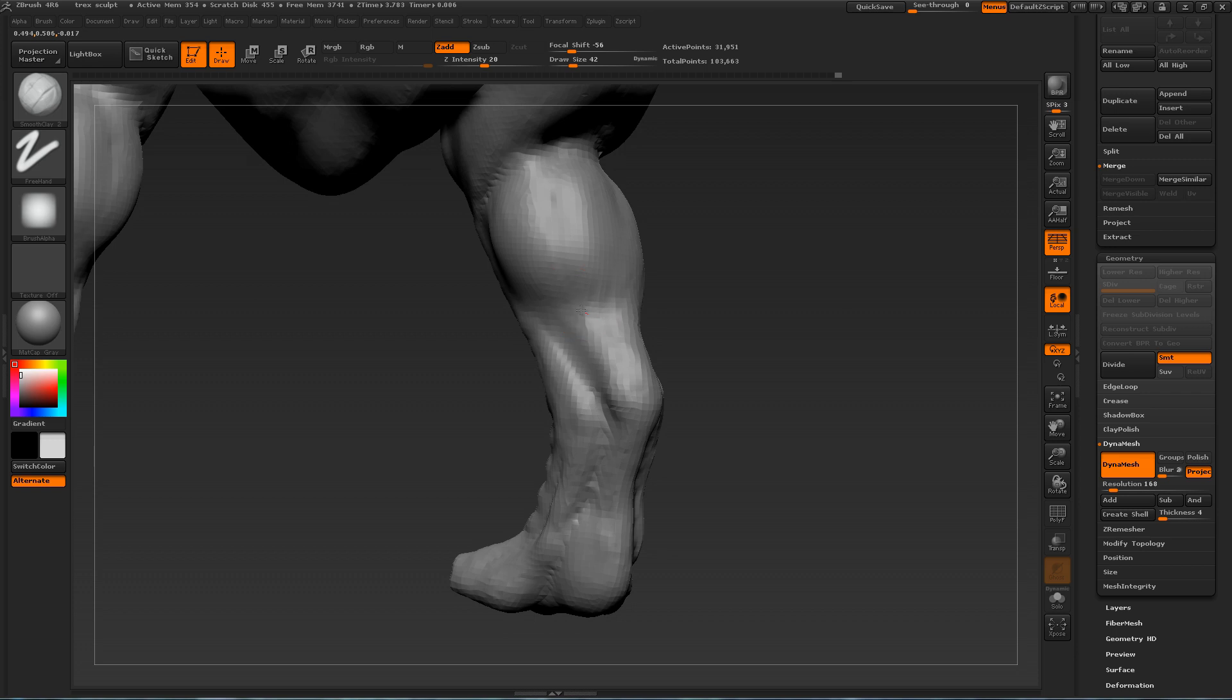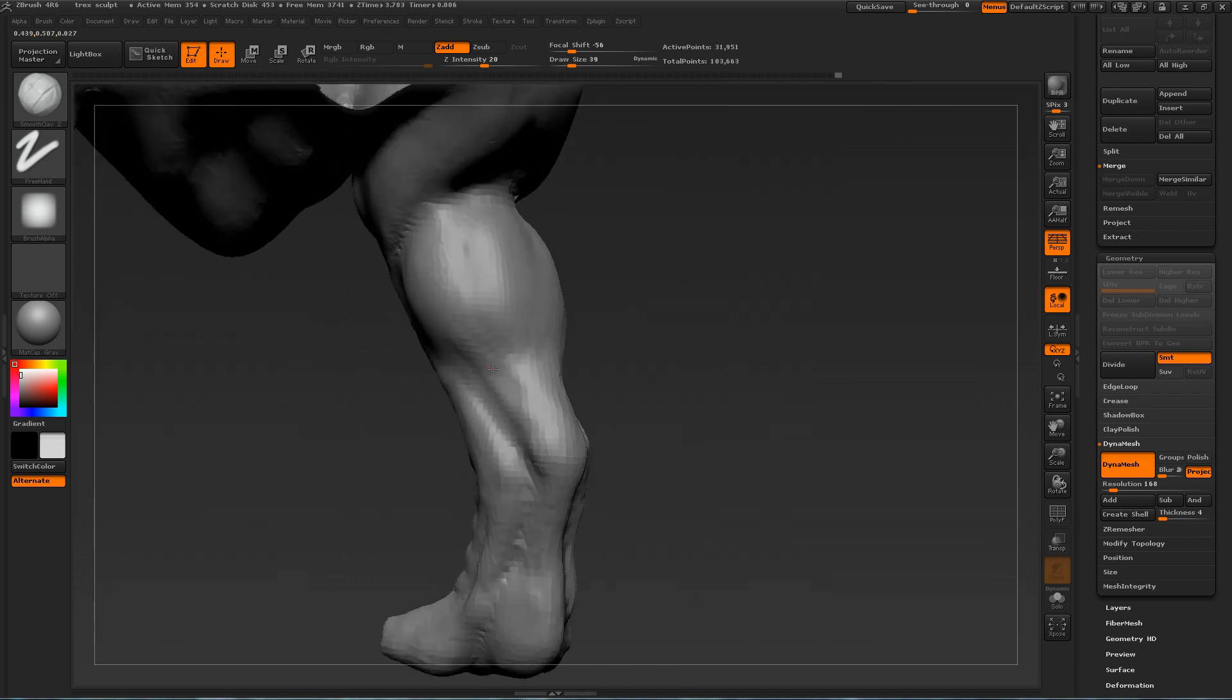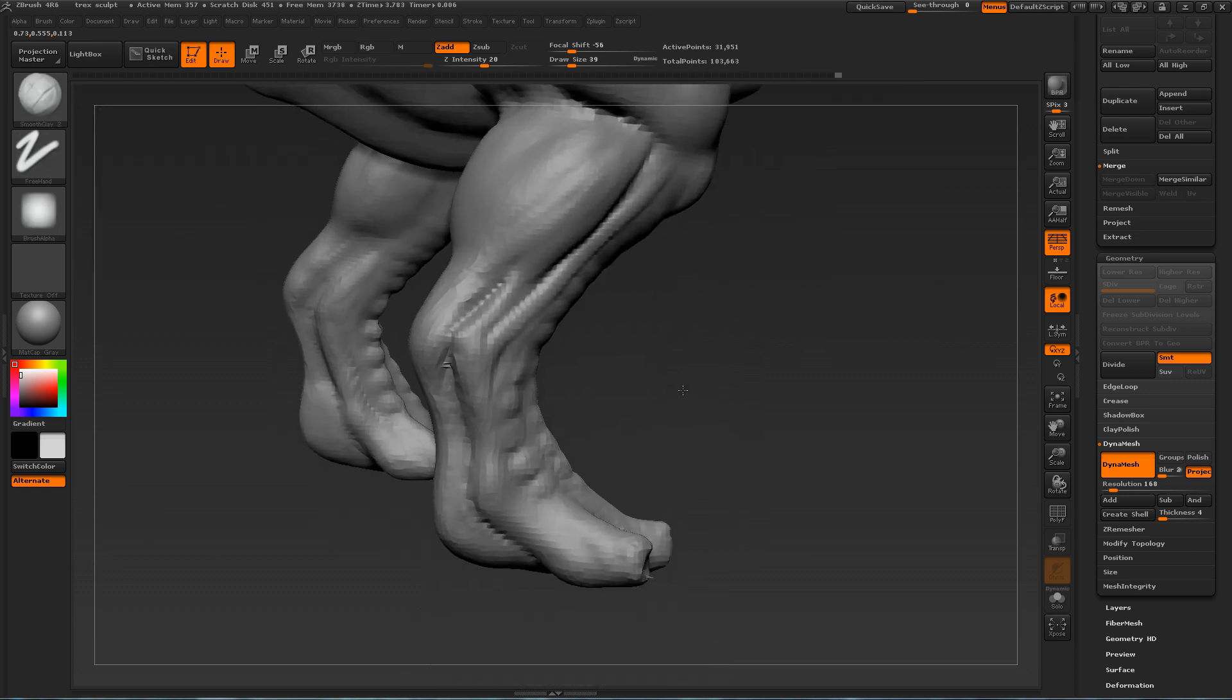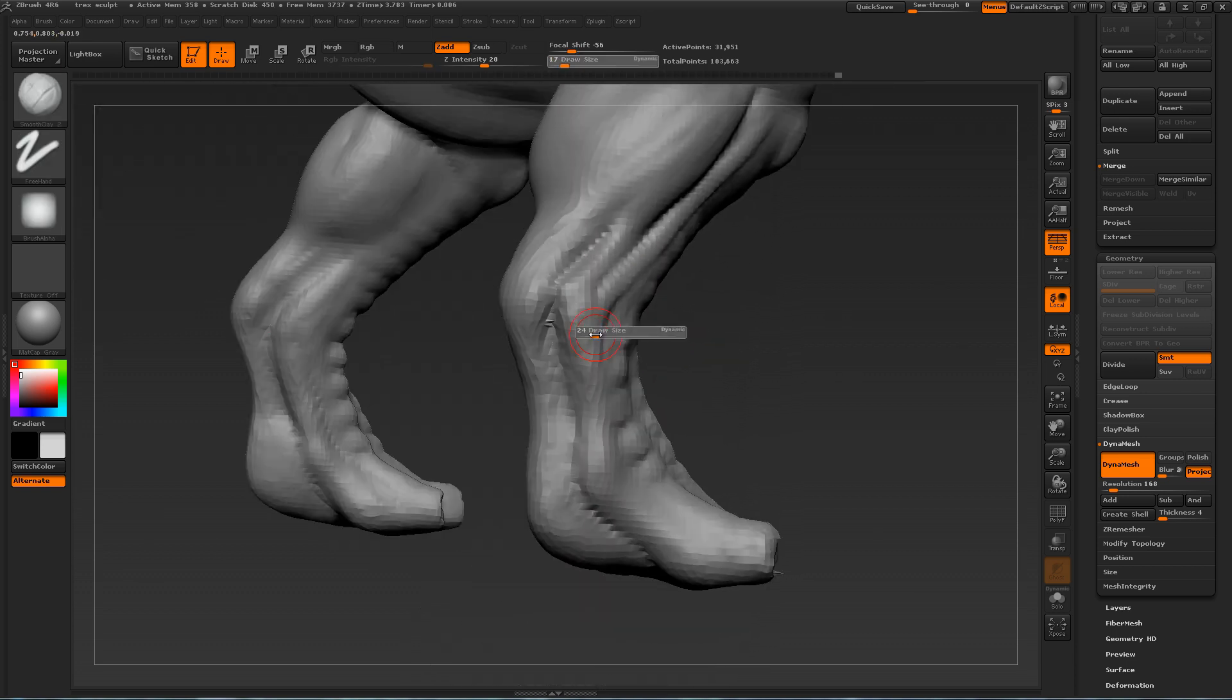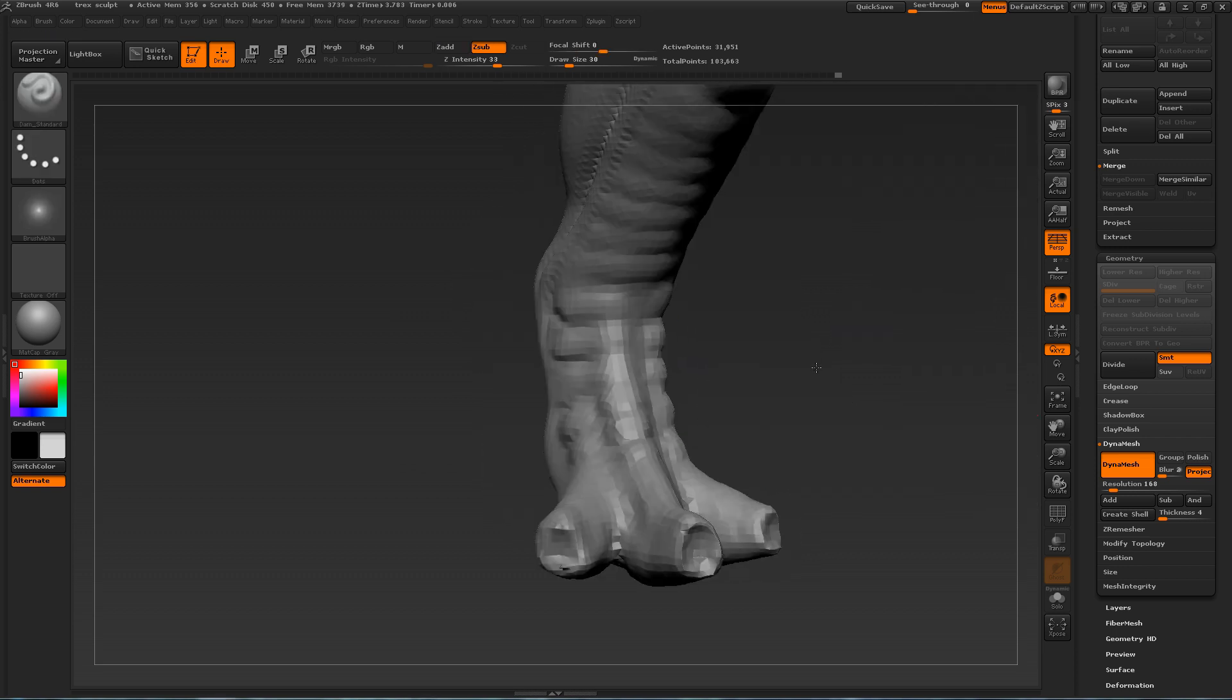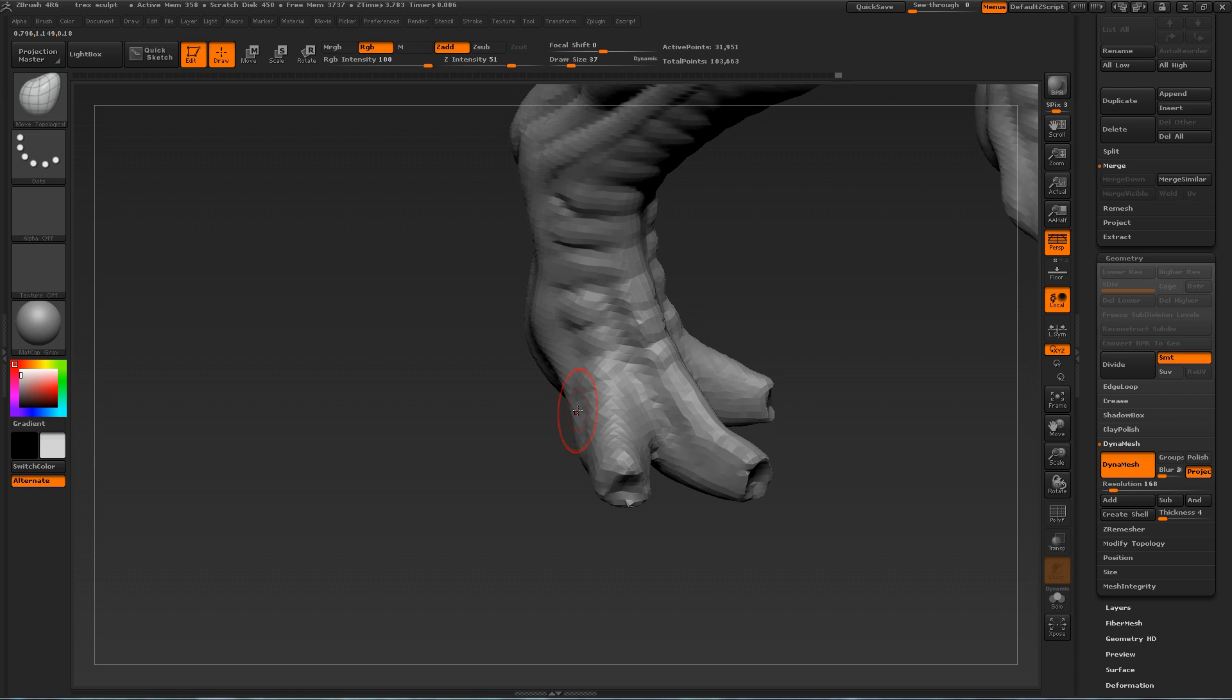Depending on what you find, you will have a different interpretation of the T-Rex. Because remember, everything that we know about the T-Rex is interpreted from bones. We don't actually know what they look like.